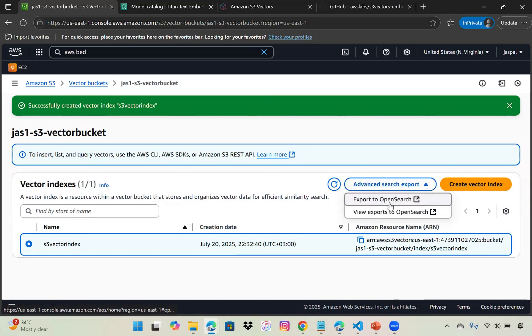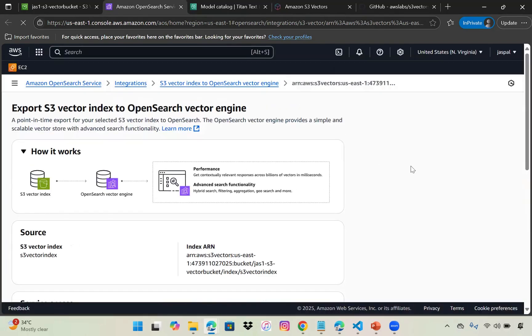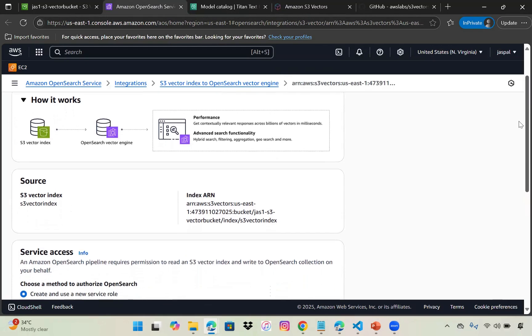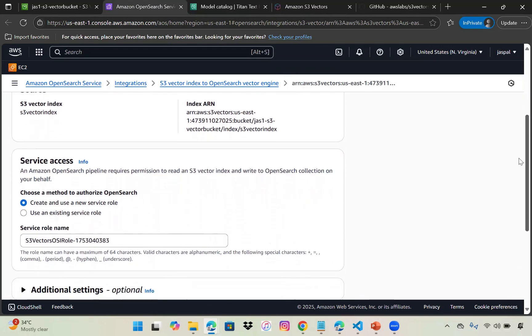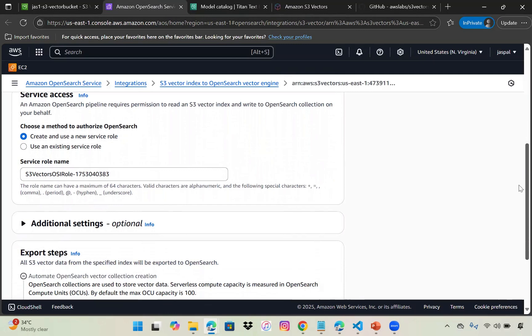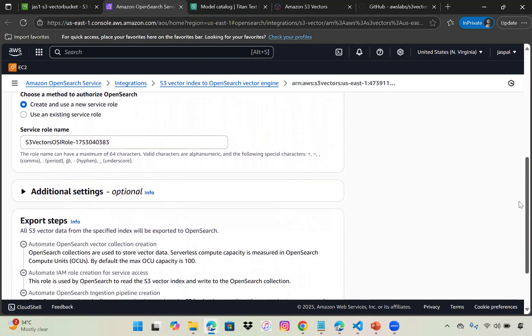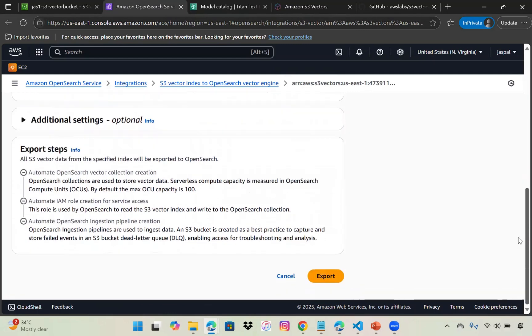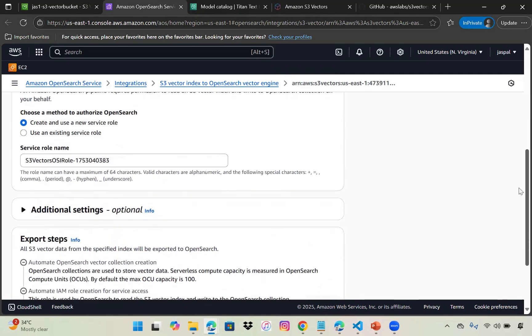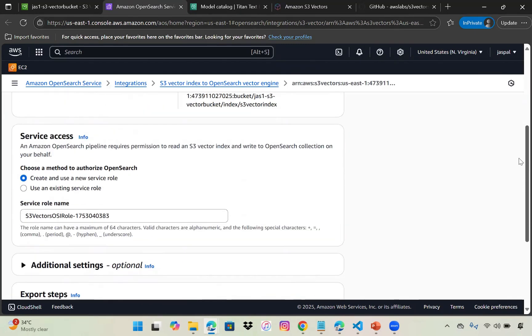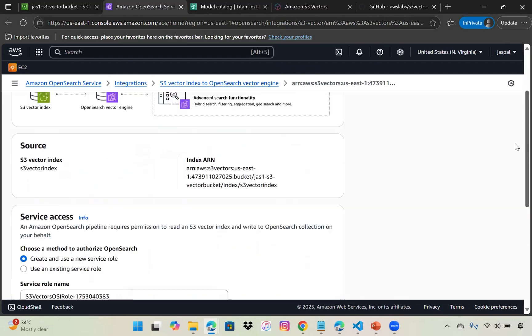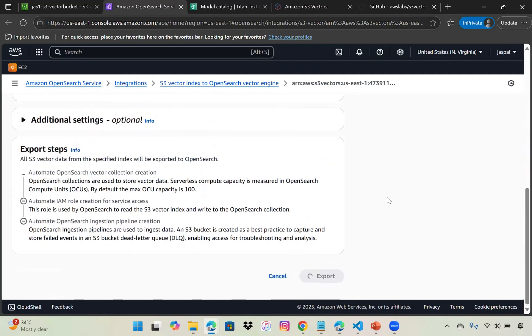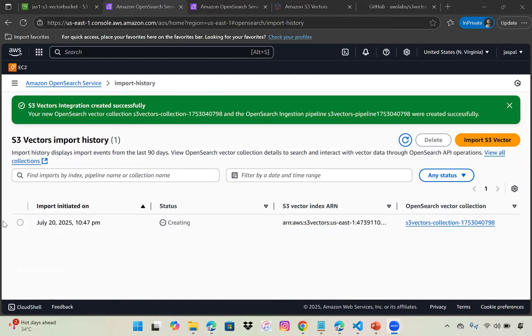Coming back to our index, choose export to OpenSearch. It will take some time. Once the status is updated, we can see the vector data there. That's the vector index, bucket index ARN, and use a new role. Just click export. This is the integration with Amazon Open Source Service.